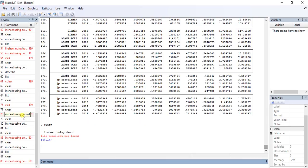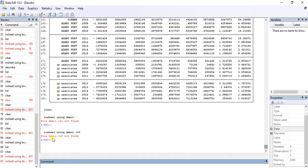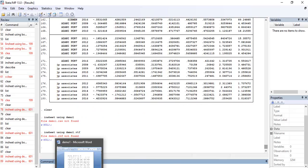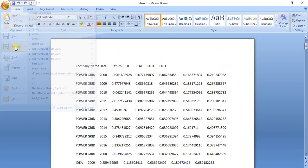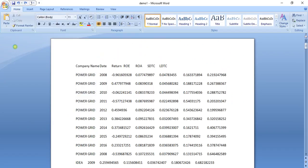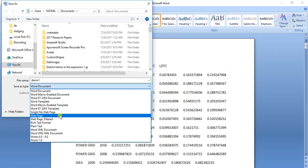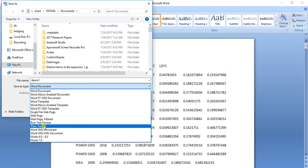Even if I write the .rtf extension, which is the extension of the MS Word file, Stata still cannot find it. Stata does not read these extensions directly. So what should I do to import this file into Stata?